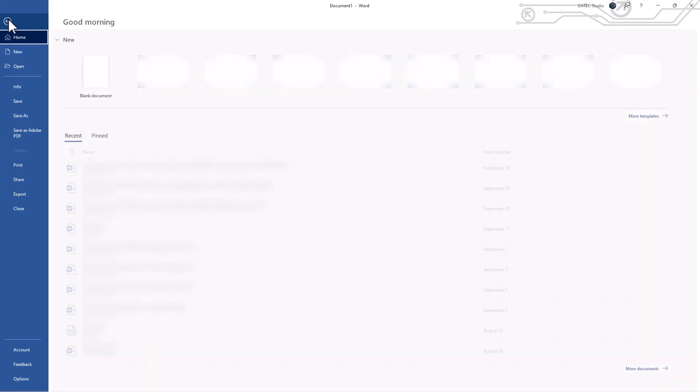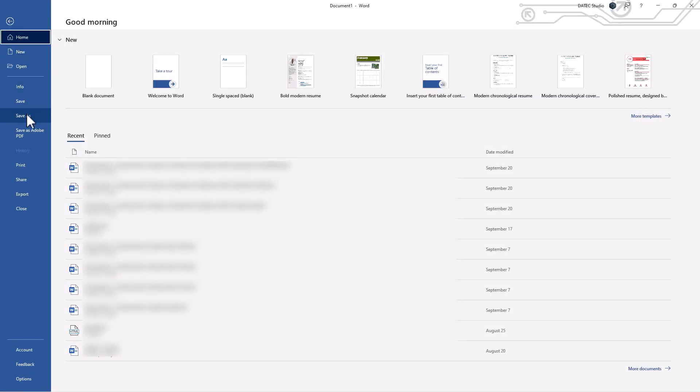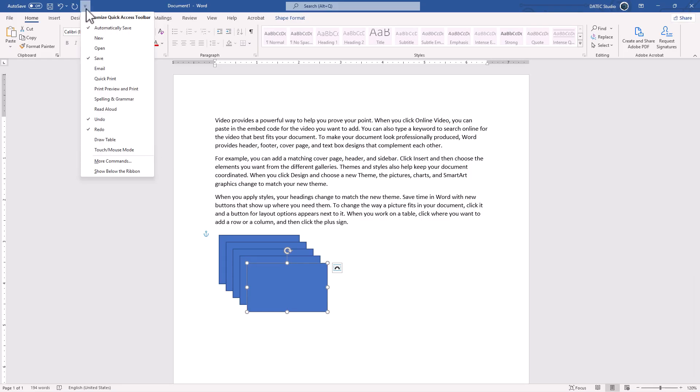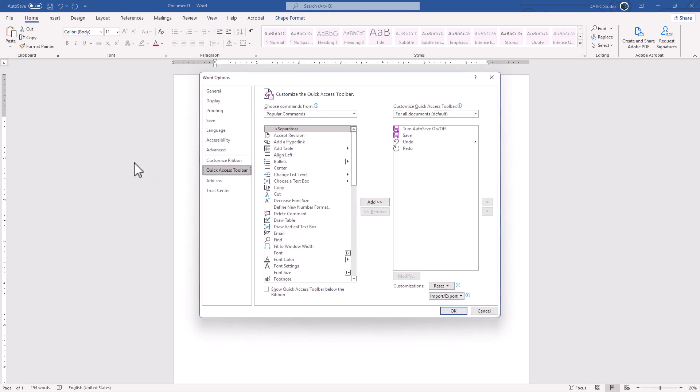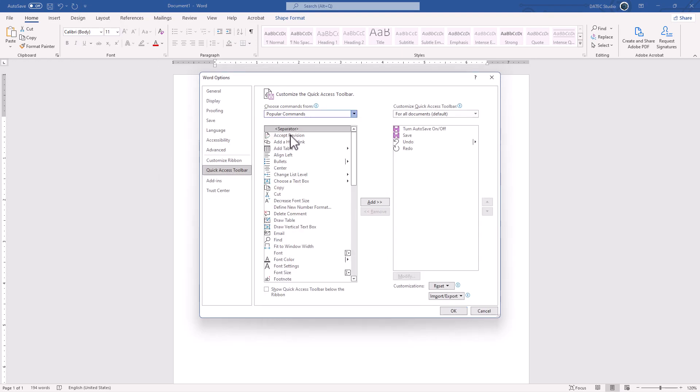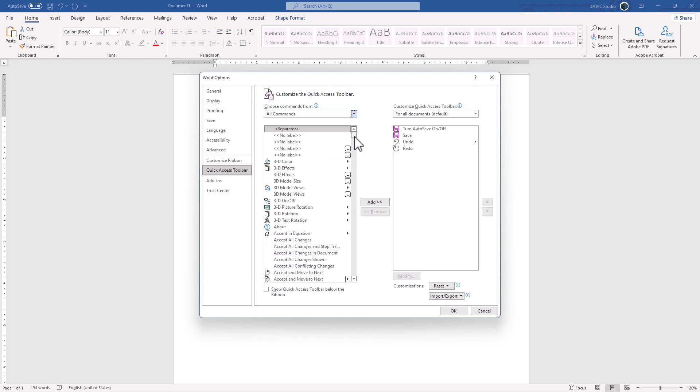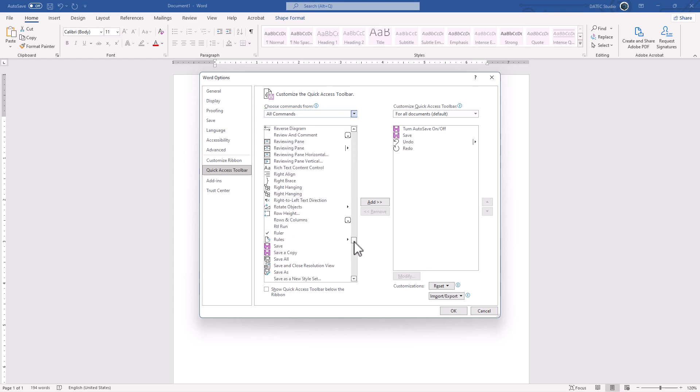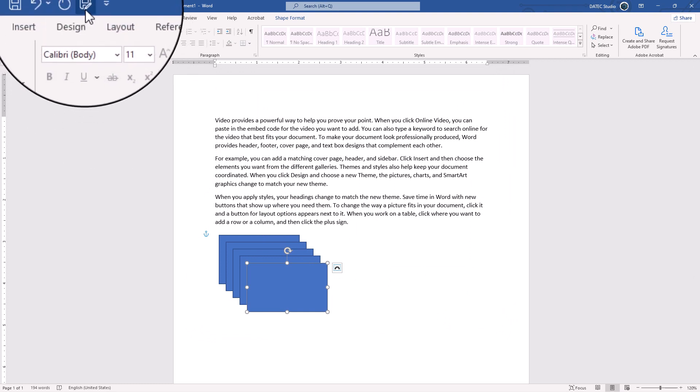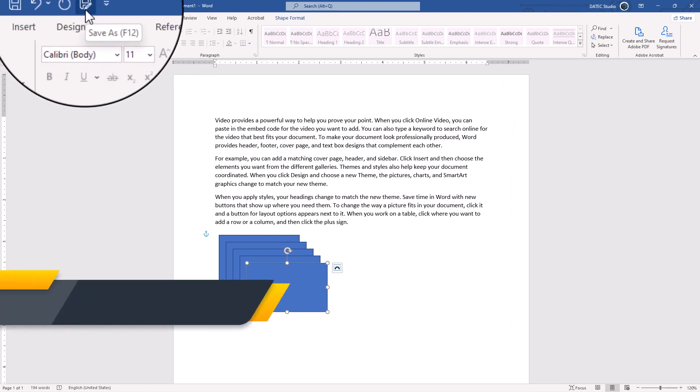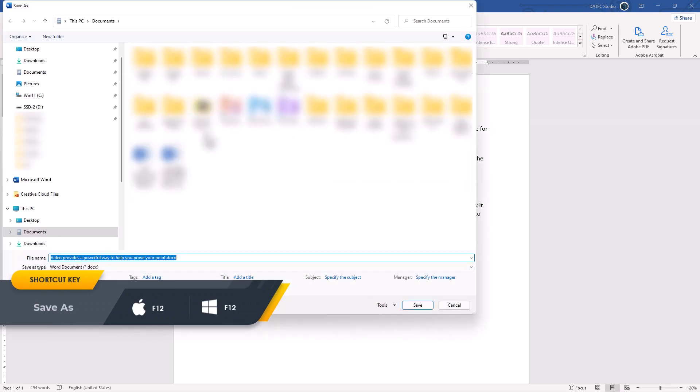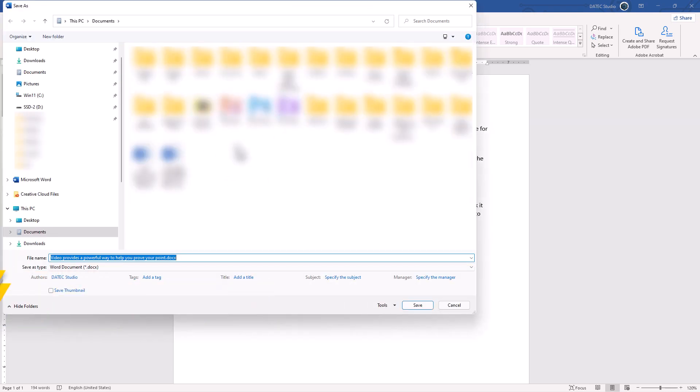If I go to file, there is no save as shortcut you could see here. I could add it from quick access toolbar. Click on this arrow. More commands. I will search on all commands. Alright, save as, add and OK. Now you could see the shortcut of save as, it is F12. If I press F12, it will open the save as dialog box.